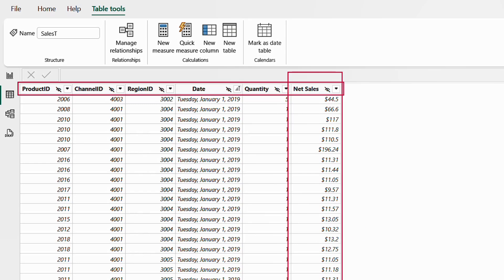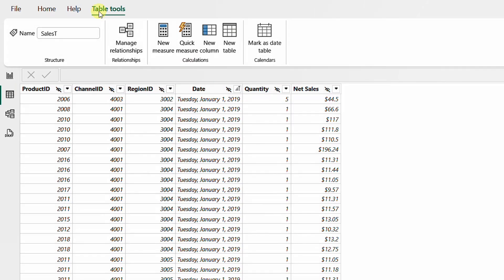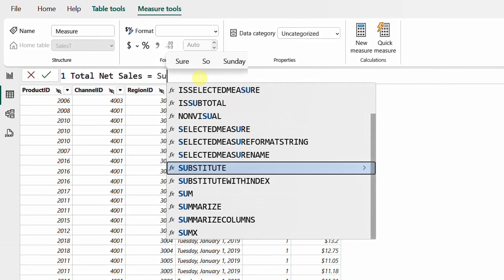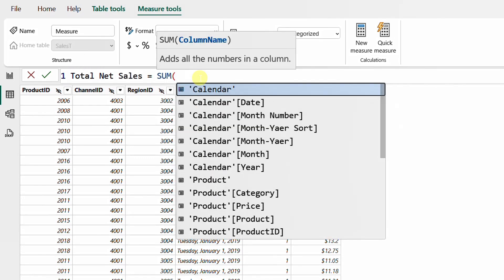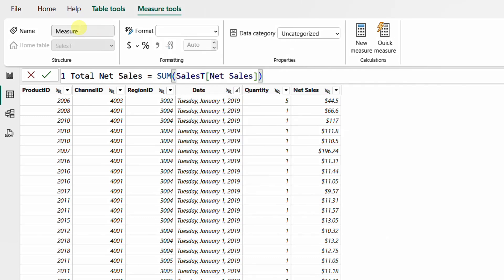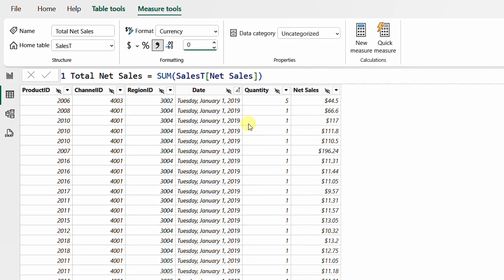Let's do this together. From table tools, select new measure. This measure will be the total net sales, which equals a simple SUM function on the net sales column of the sales T table. Close the bracket, hit the check mark, apply quick number formatting — currency with zero decimal places.